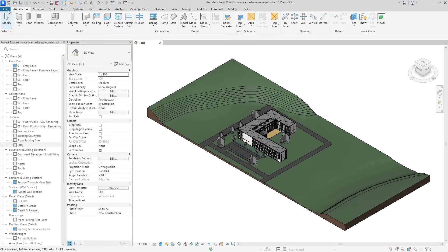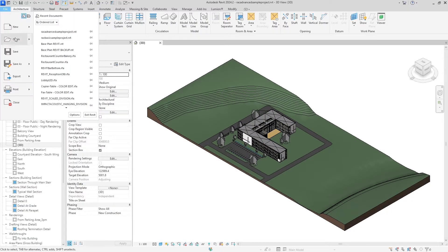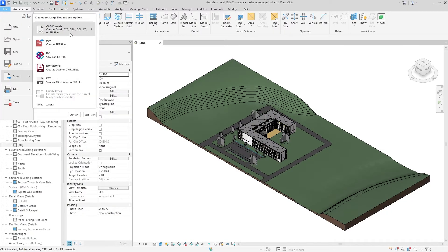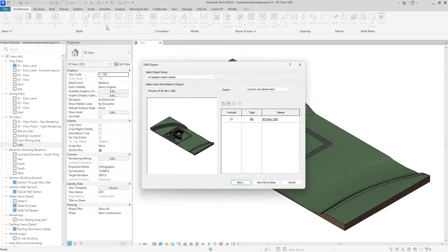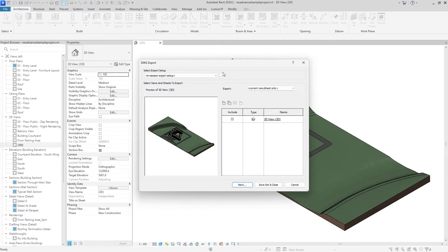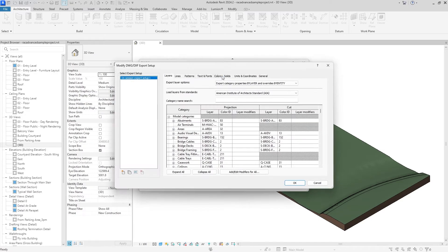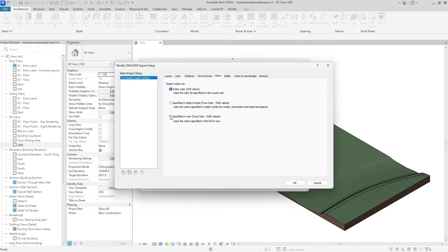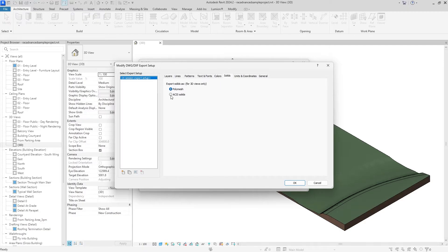After that, we can go up to the ribbon, click File, scroll down to Export, select CAD Formats, and then click DWG. After we get this pop-up, you're going to click on these 3 little dots for some additional settings. Under Colors, we can click Specified in View to get more accurate colors, and then under Solids, we can click ACIS Solids to automatically create groups and components once we import it into SketchUp.